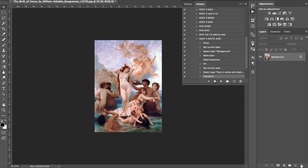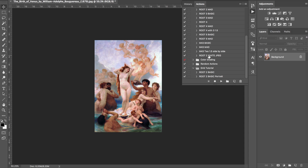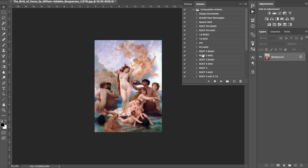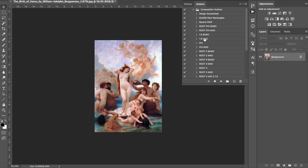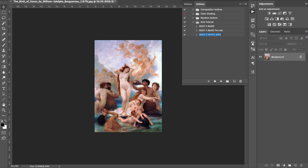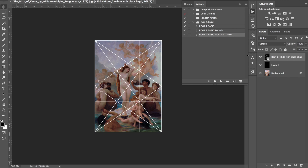Let me delete these and see if it worked. This is the JPEG white — see how it added into the wrong action set? I want it in this one, so I'll drag it down. This is JPEG and it's portrait. Let me push Play again and see how that works — and it's perfect, it works.